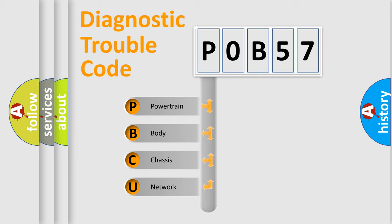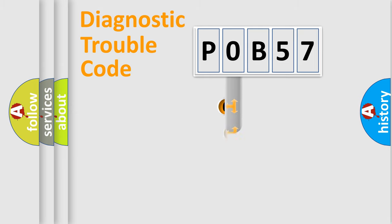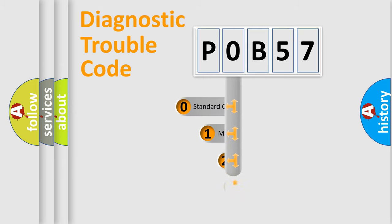We divide the electric system of automobile into the four basic units: Powertrain, Body, Chassis, Network. This distribution is defined in the first character code.